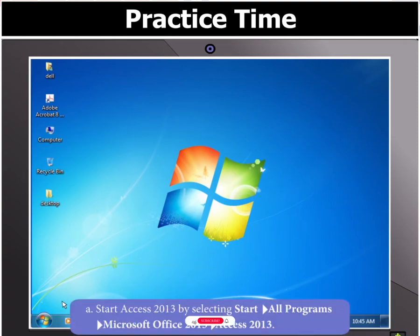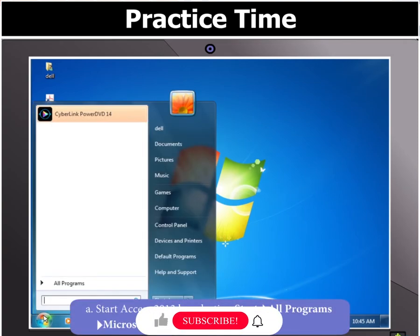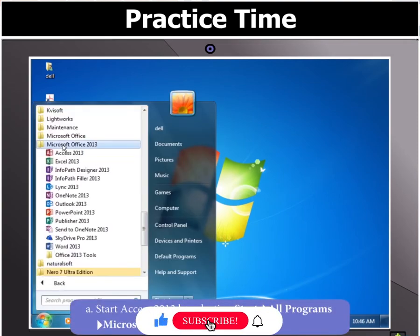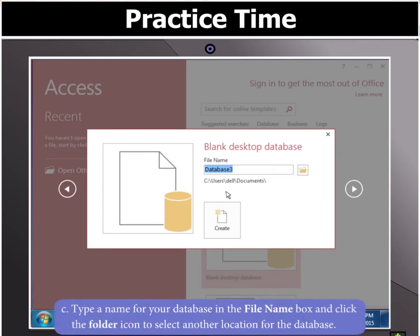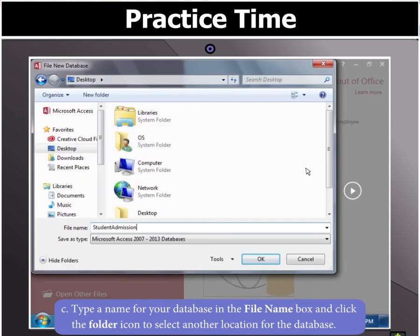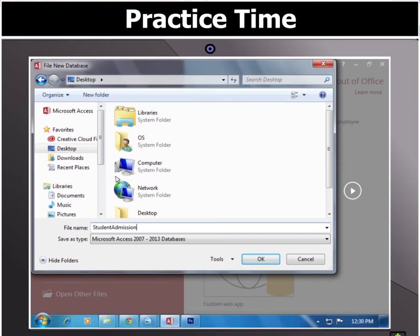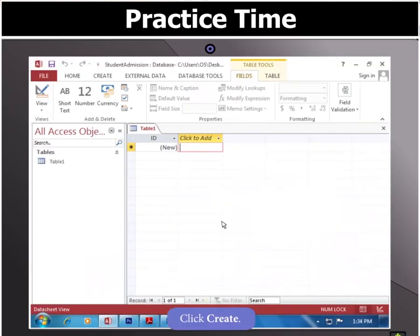first start Access 2013. Now create a blank database by selecting Blank Desktop Database. In the dialog box that appears, type a name for your database in the File Name box and click the folder icon to select another location for the database. Click Create.